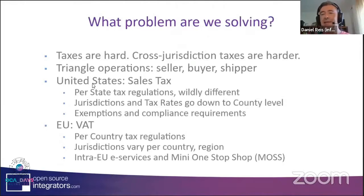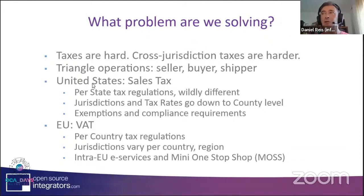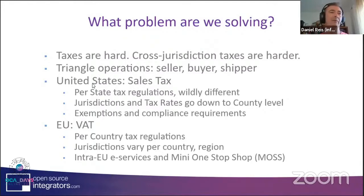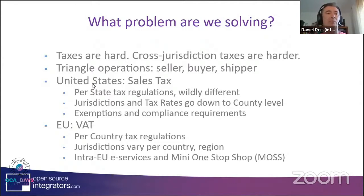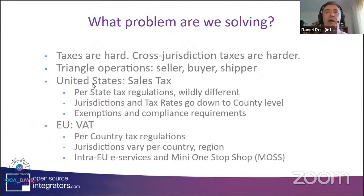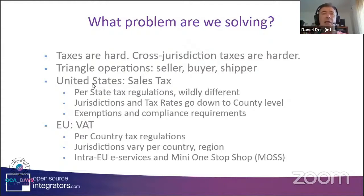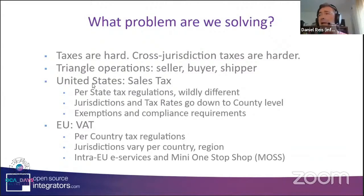What problem are we solving? Taxes are hard. Nobody likes taxes, not only because you need to pay them, but because they're not simple. They're complex. But worse than taxes are cross-jurisdiction taxes. You sometimes don't have a simple relation between a buyer and a seller. It can happen that you might have a triangle operation with a shipper in the middle. The place where the merchandise is shipped from or shipped to or the place where the buyer is based or where the seller is based, all these can be relevant for accurately computing taxes.